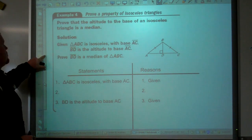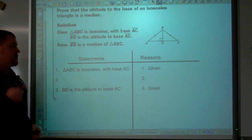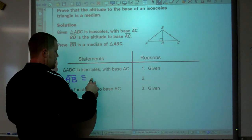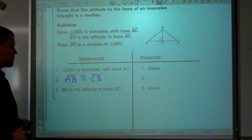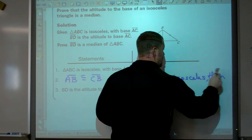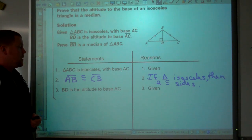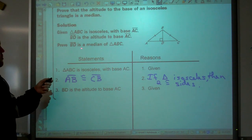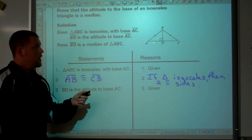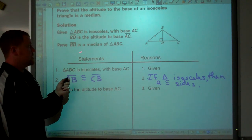Here's a quick proof using altitudes and medians. We're given that triangle ABC is isosceles with base AC. Because it's isosceles, we know segment AB is congruent to segment CB. We want to prove that segment BD is the median of triangle ABC. For BD to be the median, point D must be the midpoint, which means segment AD must be congruent to segment CD. That's what we need to show.